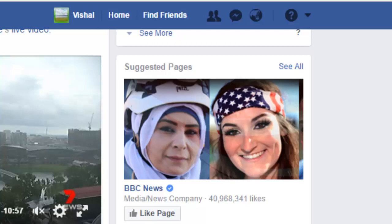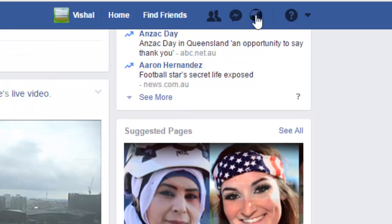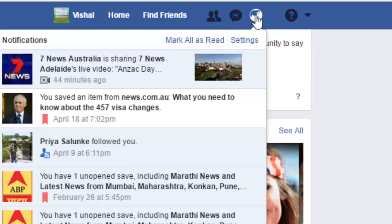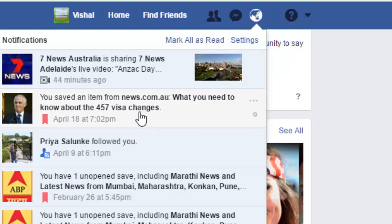Hi friends, in this video I am going to explain how you can turn off birthday notifications in Facebook. To do that, you have to click on the globe icon and then click on Settings. Normally, if someone has a birthday, you will get a notification, but if you do not want to see that, you can turn it off.